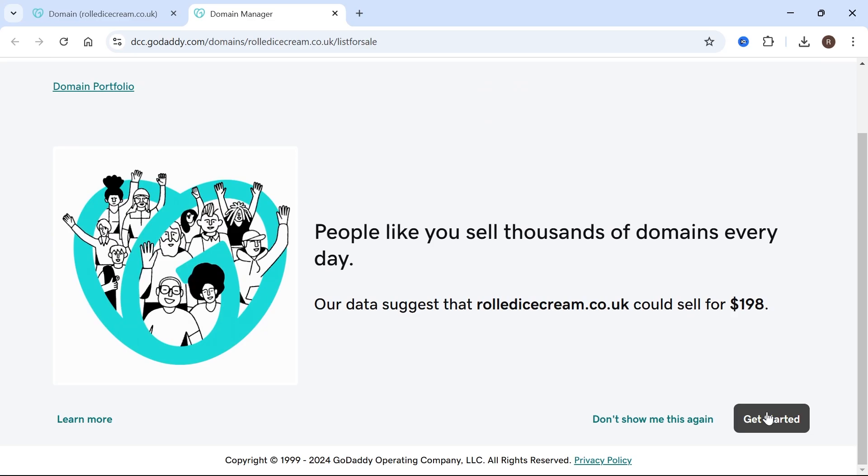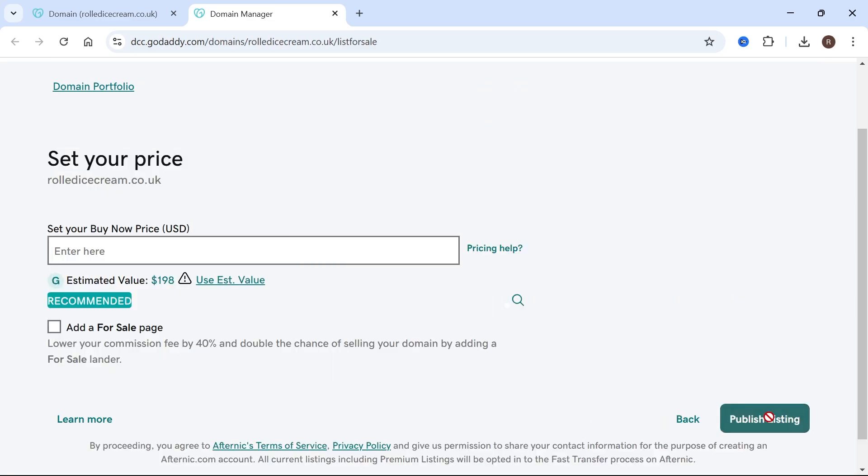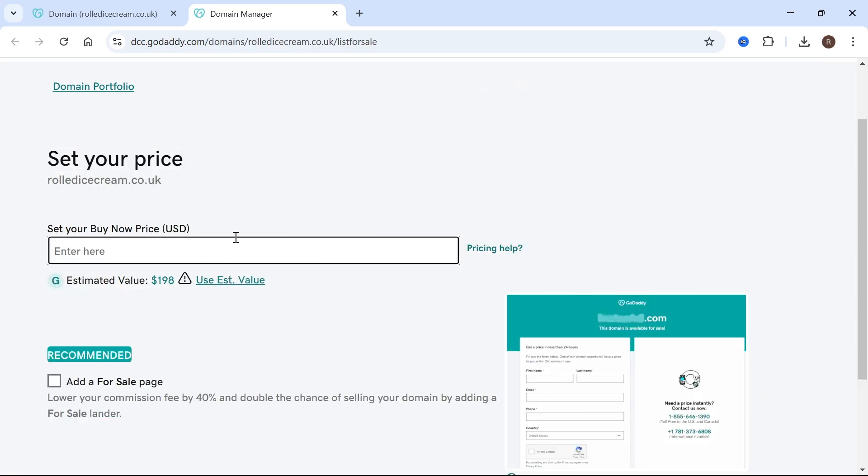Then scroll down slightly and click get started. Now you'll need to enter the buy it now price for your domain name. This is a fixed price for your domain, although you will be able to send it to auction later on. For now, I'm going to list mine for $300.